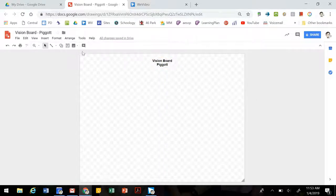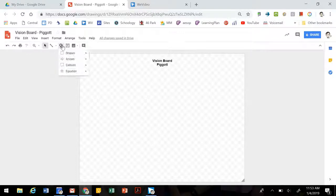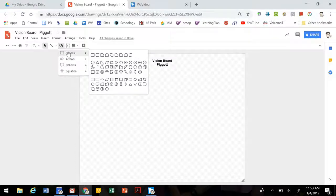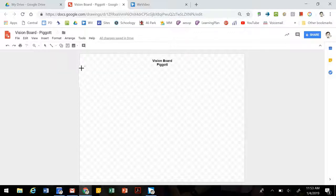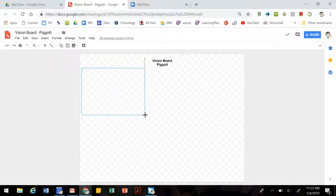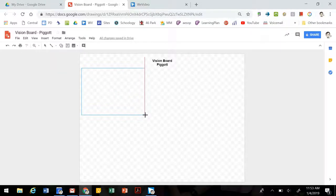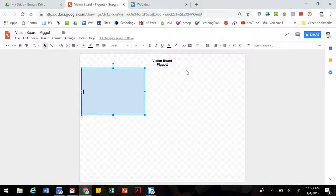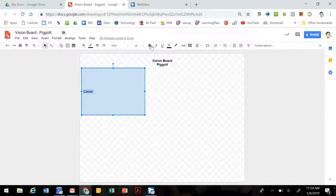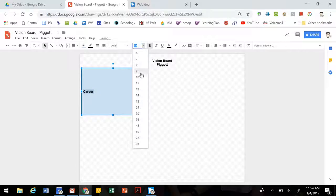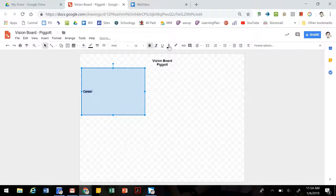Now your vision board is going to have several different sections, so you can indicate those by using shapes. So we're just going to grab a couple of squares here and block off our vision board a little bit. If you click on it, it actually becomes a text box as well. So maybe this section we're going to put our career information, and we can make that bold, change the size, and then you can also change the location within the box.